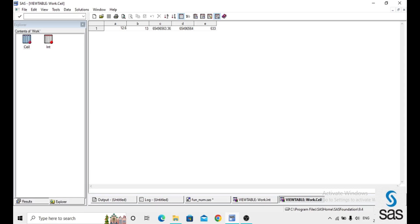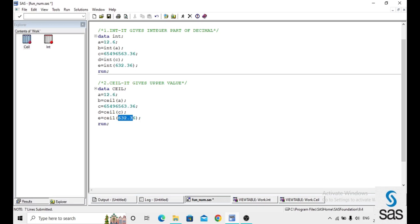For a equals 12.6, CEIL gives 13. The upper value means: if there is any digit after the decimal point, it directly adds one to the integer. So 63.36 becomes 64, and 632.36 becomes 633. CEIL always adds one to the integer portion whenever any decimal part exists.